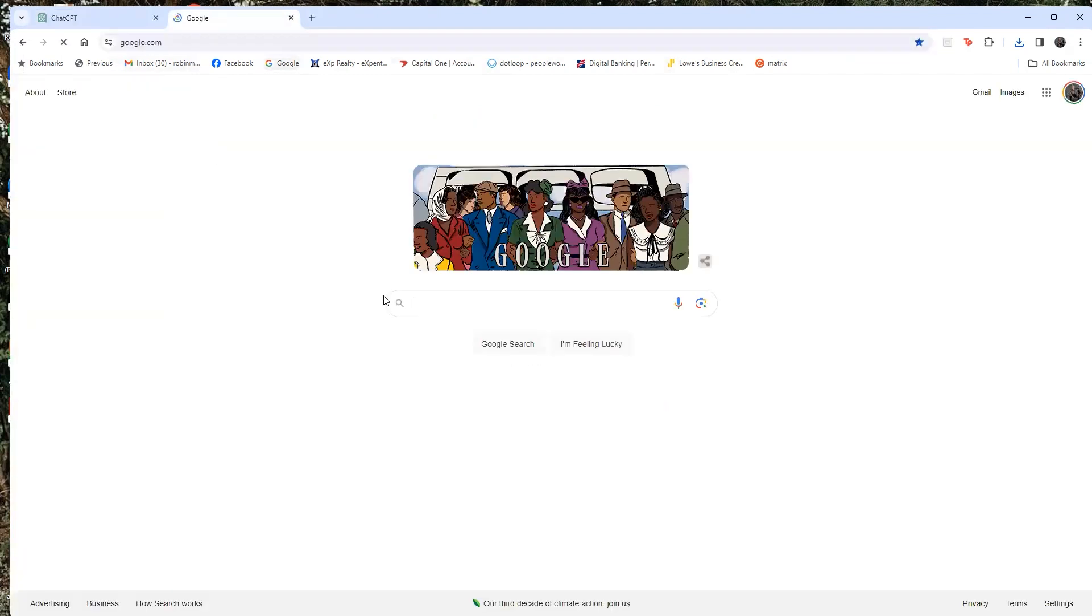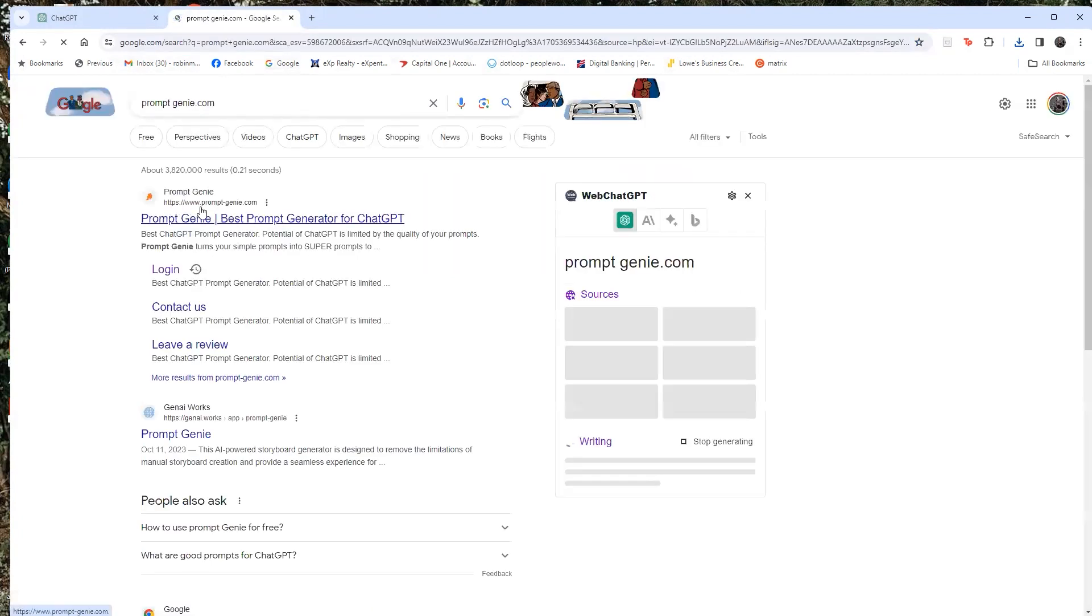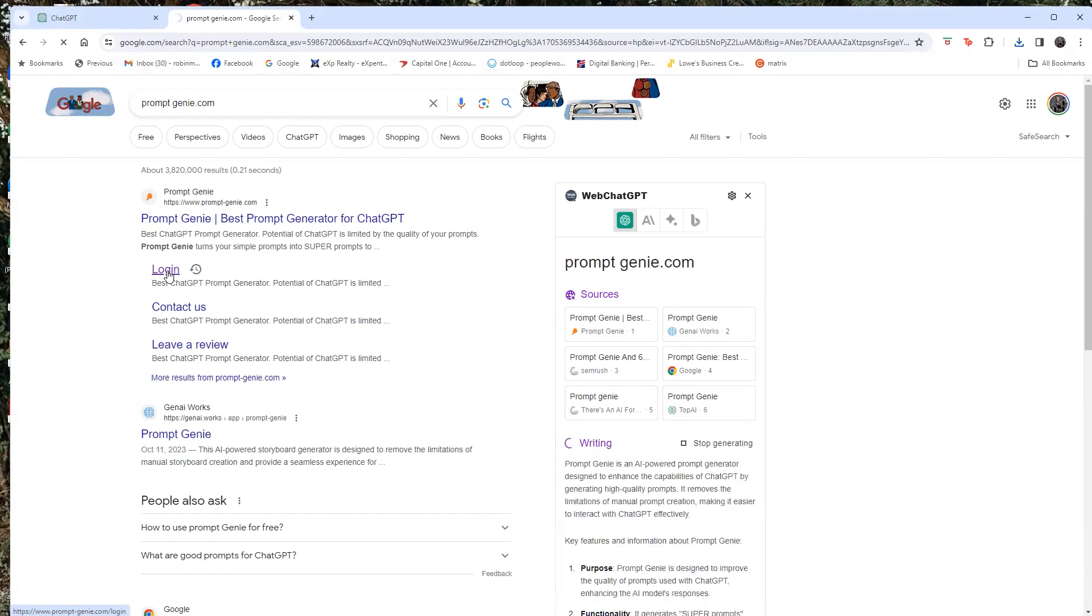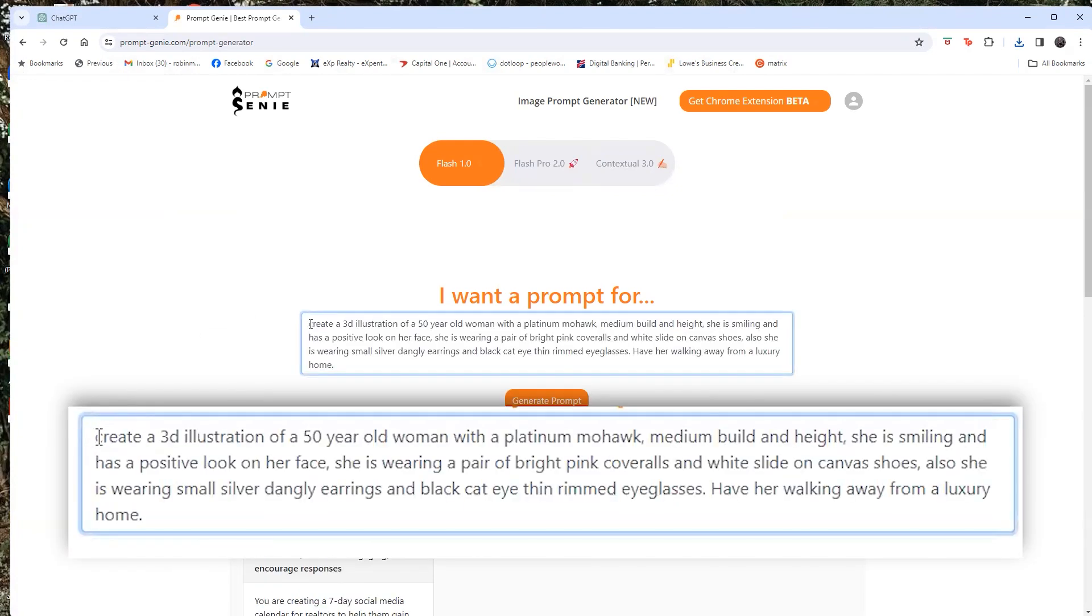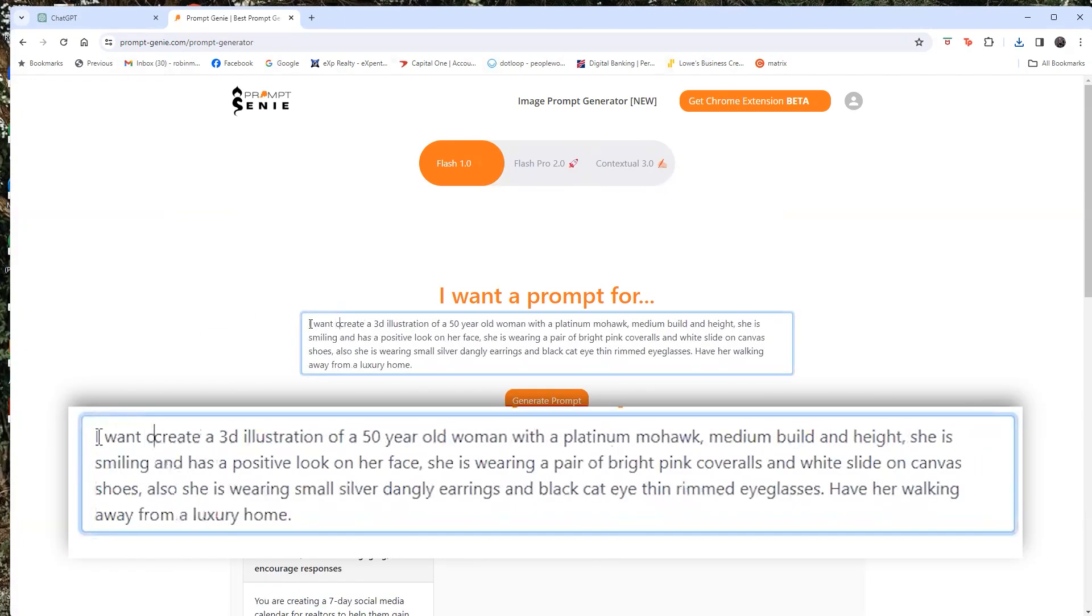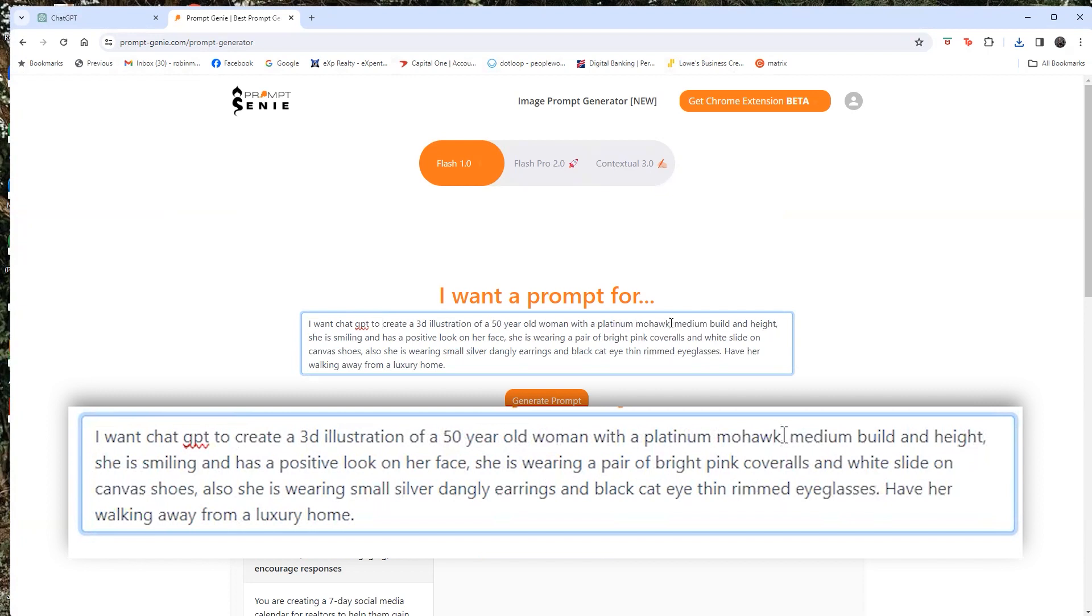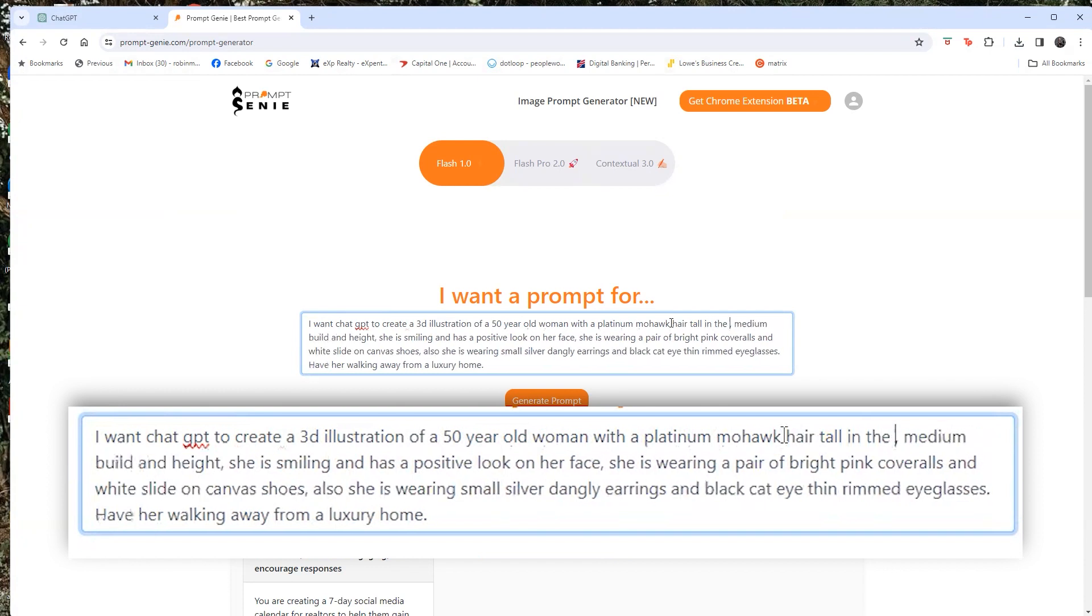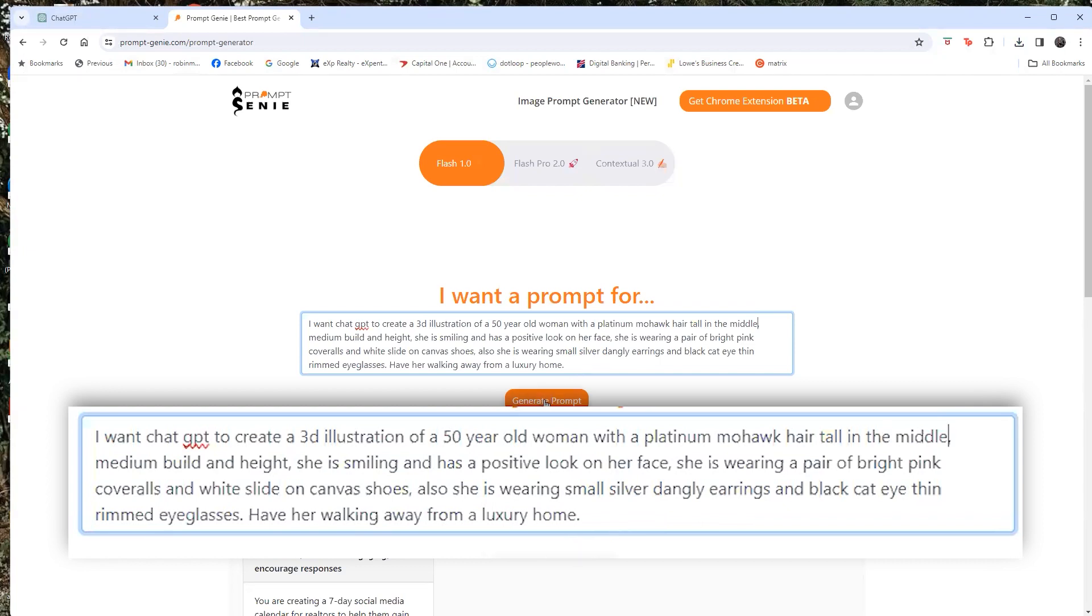So go over to Google and if you'd like to pay $4 a month, it's called prompt genie. It's prompt dash genie, G E N I E.com. What this does is you take that same prompt that you created and you put it into prompt genie and it will create a better language for you to use to take it to chat GPT to create. So I'm going to say, I want chat GPT to create a 3D illustration of a 50 year old woman with platinum Mohawk with a platinum Mohawk hair tall in the middle, medium build and height. She is smiling and has a positive look. She's wearing a bright pair of pink coveralls and white slide on canvas shoes. She's also wearing a small dangly earrings in a black cat eye. I were walking away from a luxury home. You could also have her sitting on beside a tree or whatever it is. So let's see what happens if we generate this prompt. Now I haven't tried this, so it could be totally wrong.